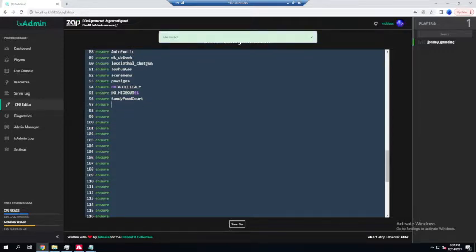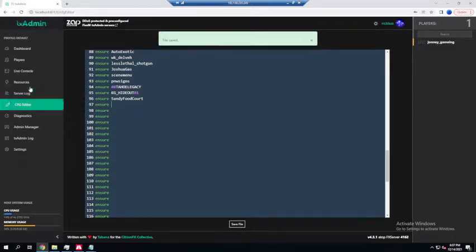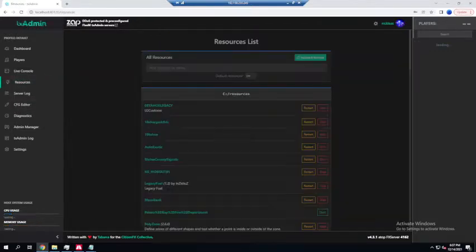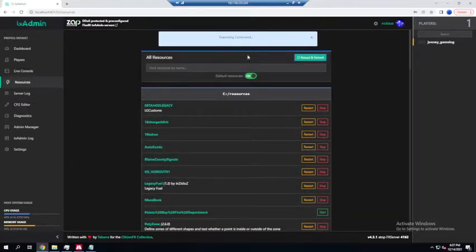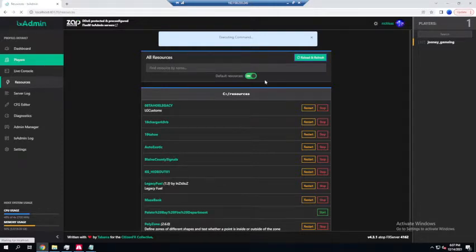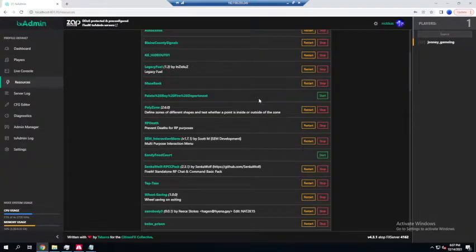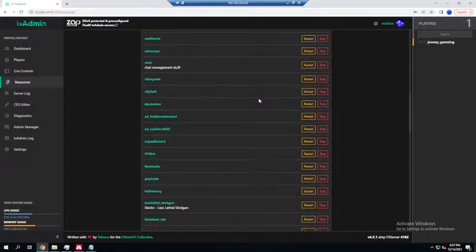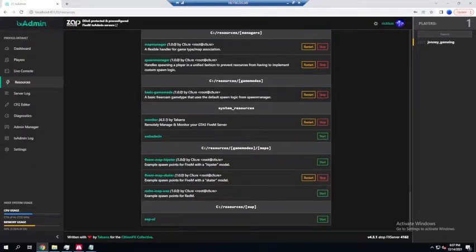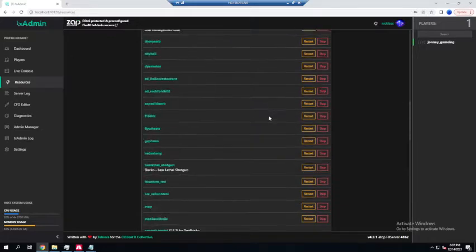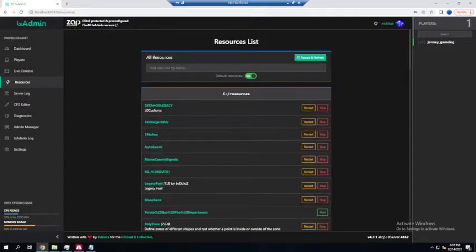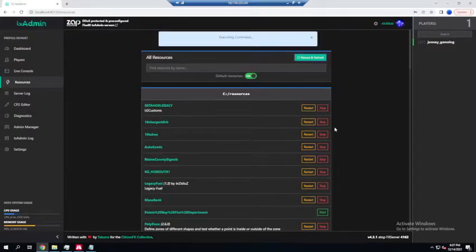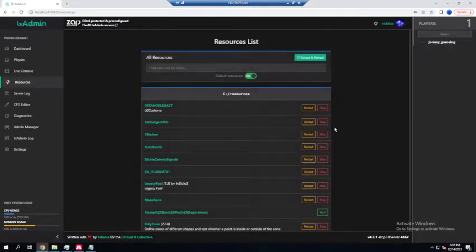So we don't have to do that. Sometimes it will, sometimes it won't. Now we're gonna go to resources, hit reload if we don't want to restart the whole entire server, and we're gonna find our food court. Should be shown up right there, start file.